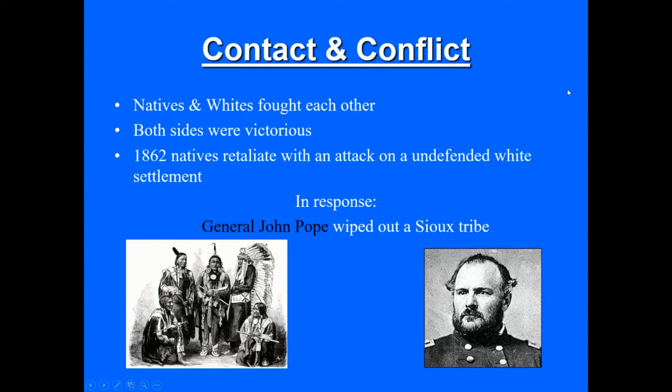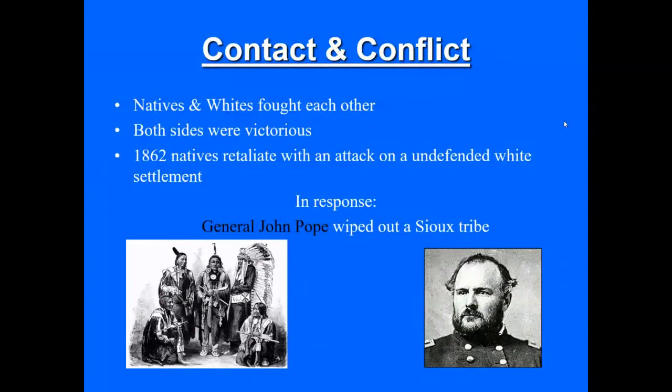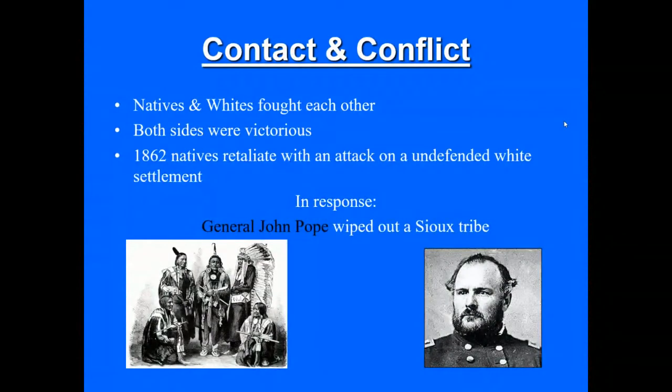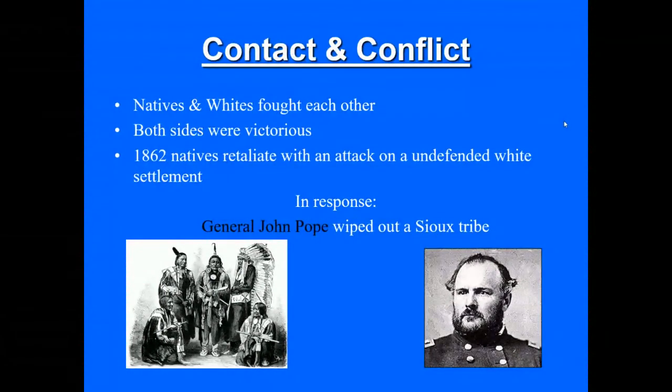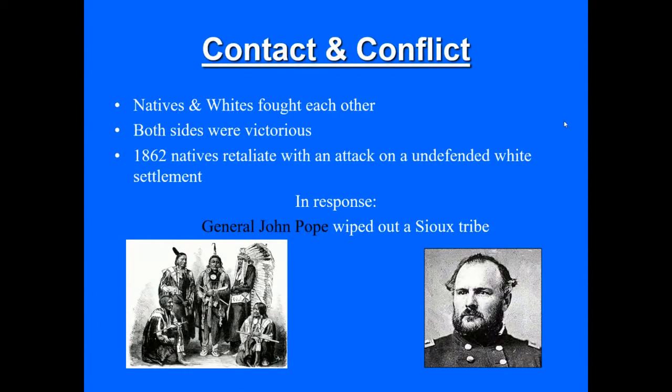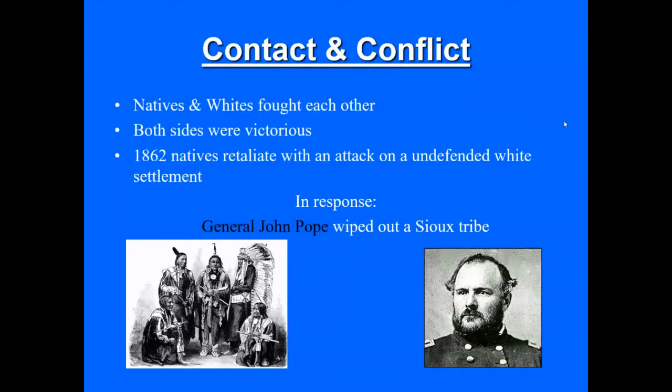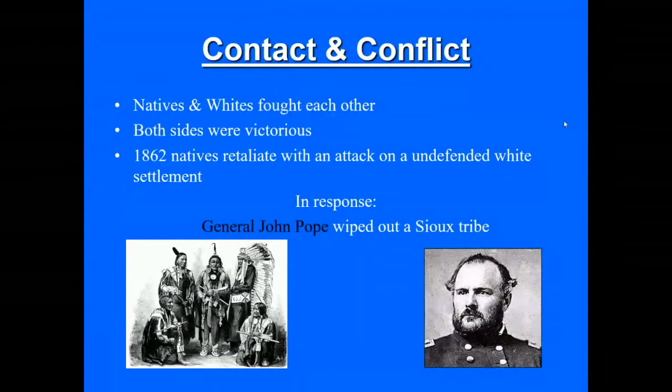So, in 1862, Natives retaliate against constriction, against corruption, with an attack on what they consider an undefended white settlement, and the government, the federal government considers that an undefended white settlement. In 1862, General John Pope, in response, wipes out an entire tribe. So, you see what I mean by the ramifications of the victories of Native Americans are always disproportionate to what originally happened.